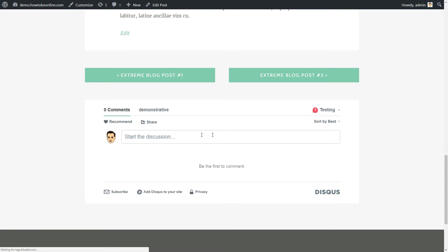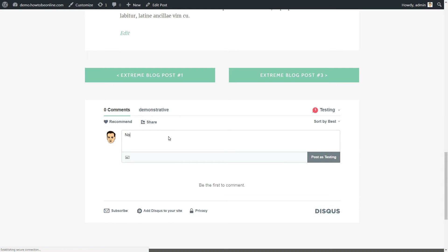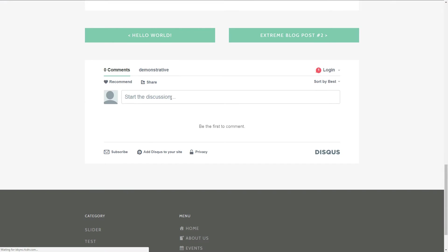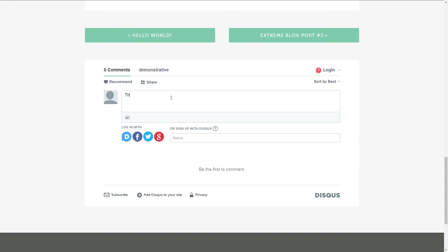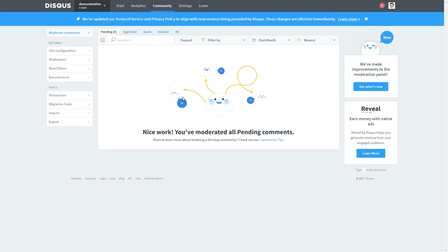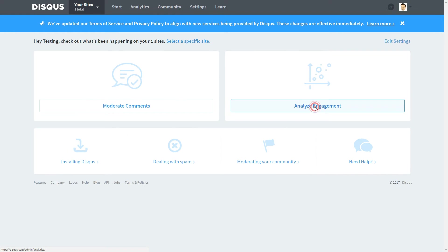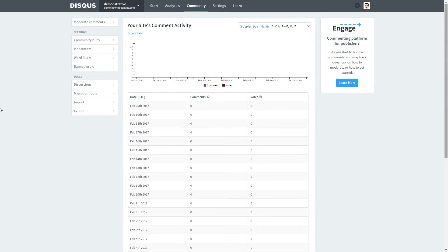Now your WordPress default commenting system is off and here is how your comments section works. Your visitors are now able to comment using their social media profiles and you can moderate the comments in your Disqus moderation dashboard. One more useful option here is to analyze the engagement.